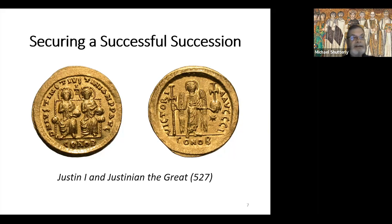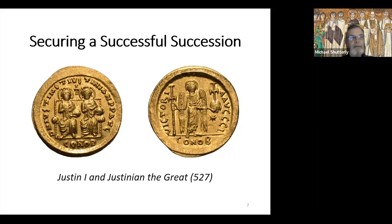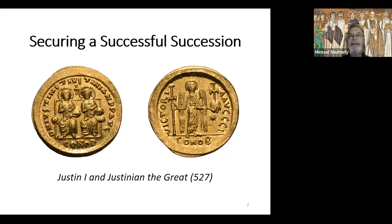Justin and Justinian began issuing coins showing both of them seated side by side on a square-backed throne. The inscription translates to 'Our Lords Justin and Justinian, Perpetual Emperors.' This was the first time a coin's obverse portrayed co-emperors sitting together on a throne. The faces are deliberately blurred — even on this very well-preserved, well-struck coin — just blank space with little round dots where the eyes would be. But it's a very commanding image, and the inscription made Justinian's position and authority clear.